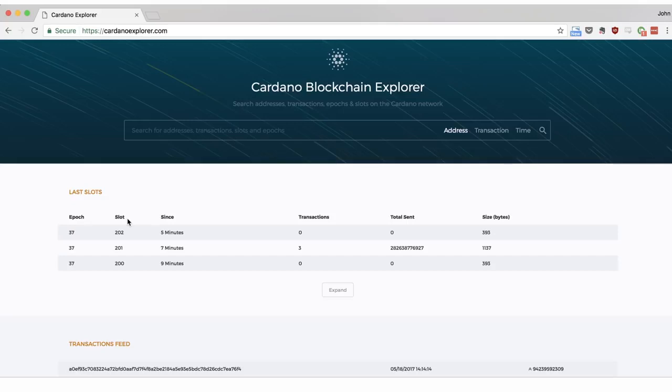Just like with minutes and hours, after a certain number of slots have passed, we enter into a new epoch, resetting the slot number to zero and beginning the lottery again.